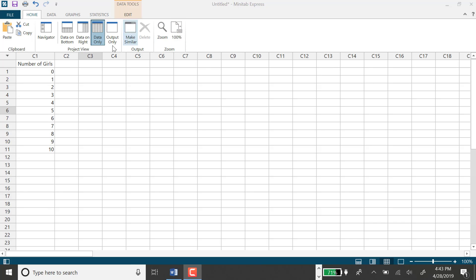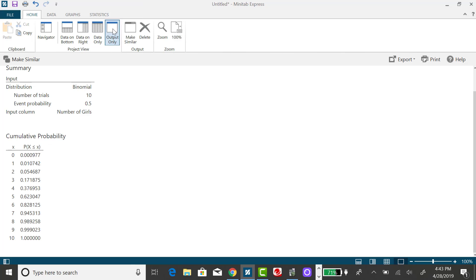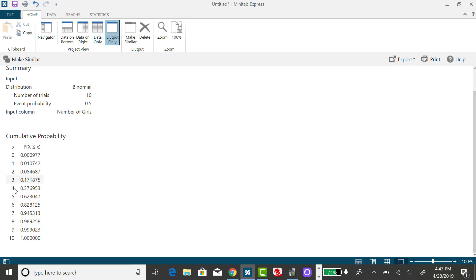I've already generated my cumulative distribution table, and I did that in my previous example, where this table represents a running total for each x value. So if I'm looking at x is equal to 4 right here in this piece, this actually represents x less than or equal to 4.